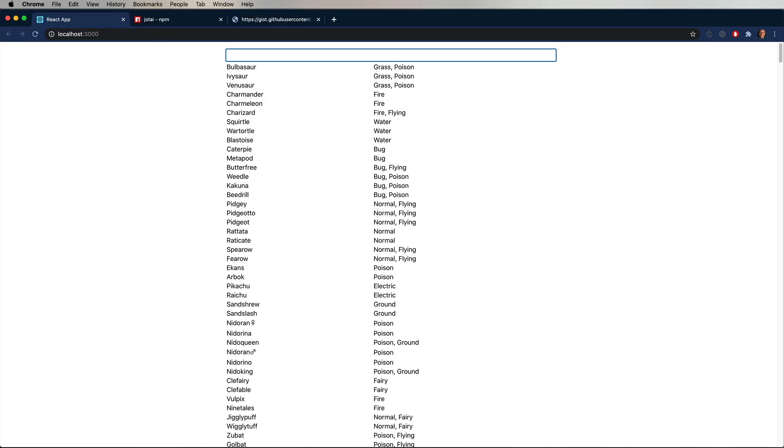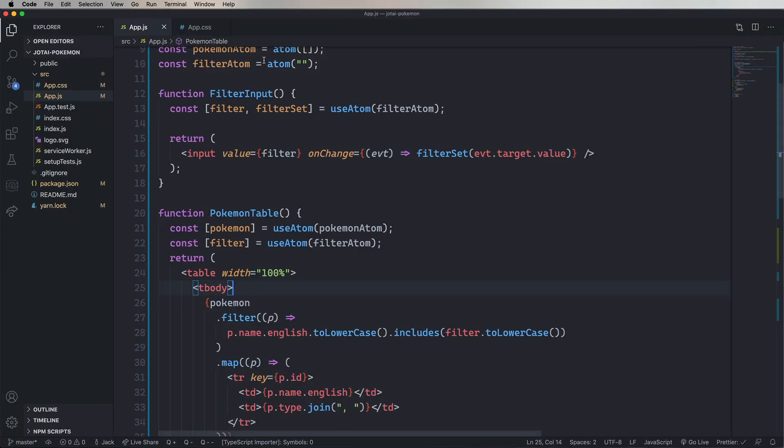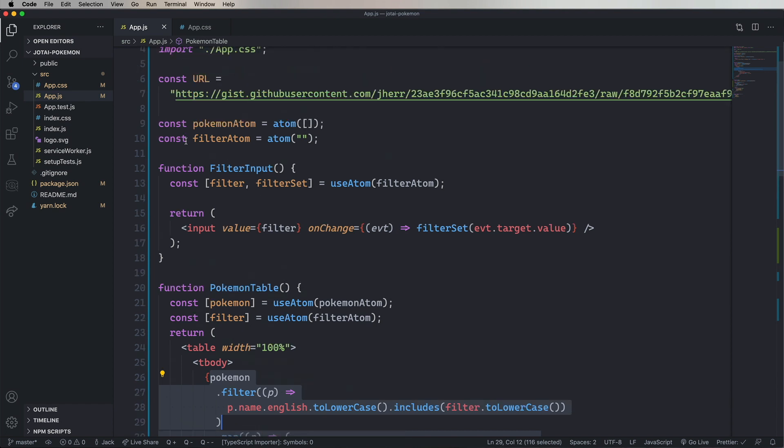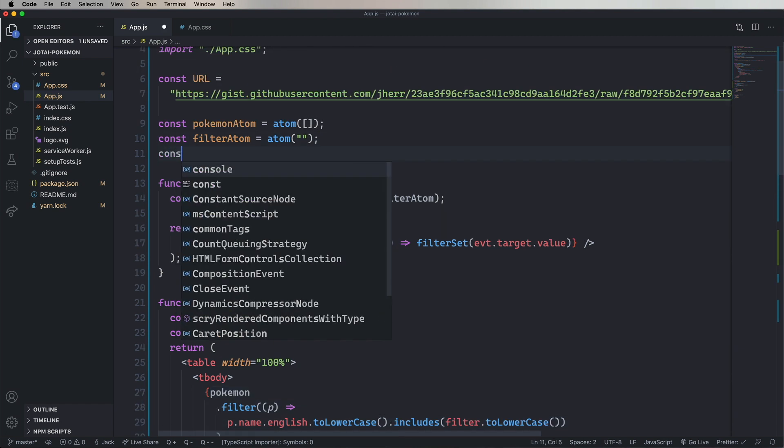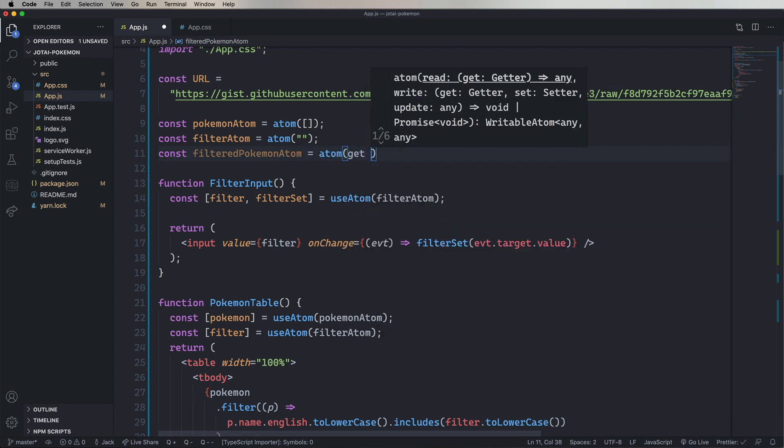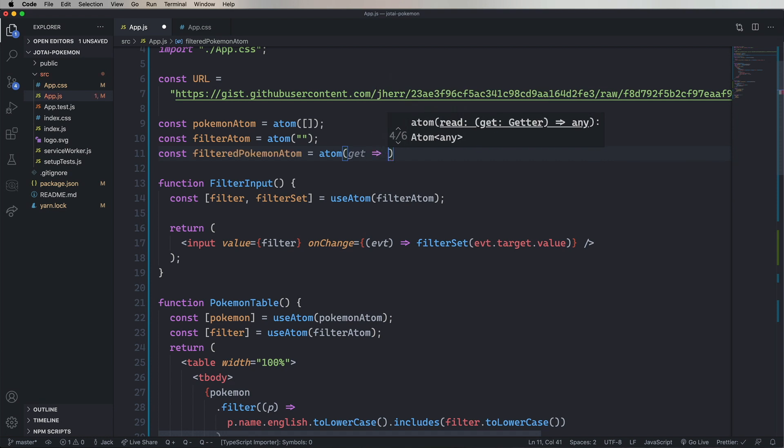But there's actually a cleaner way to do this. We're going to go grab that Pokemon filter. And then create a new atom called filteredPokemonAtom. And we're going to give that a function. And that function is going to take a get. And then paste in our code.